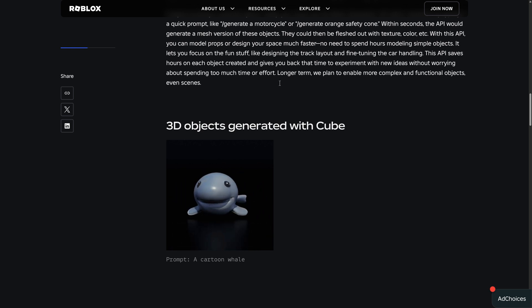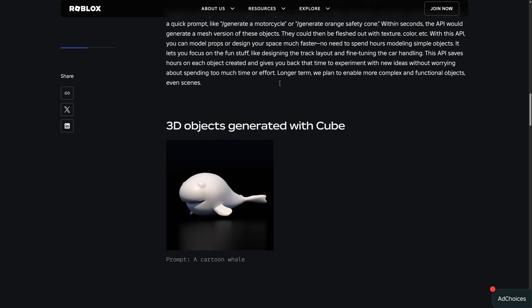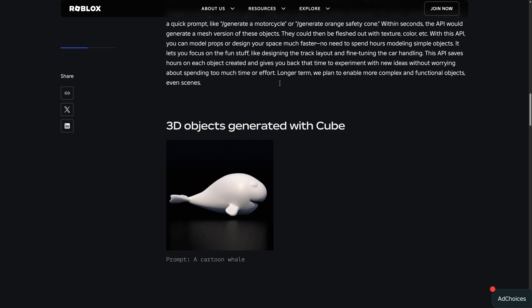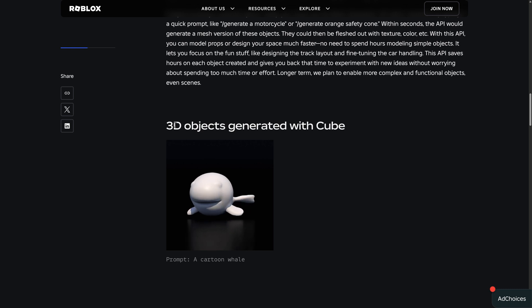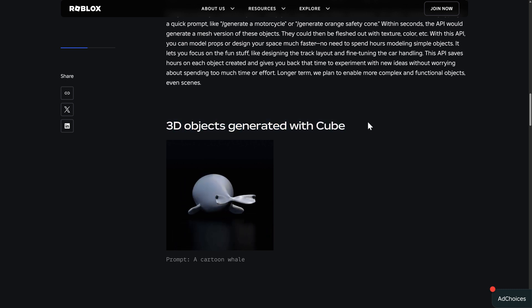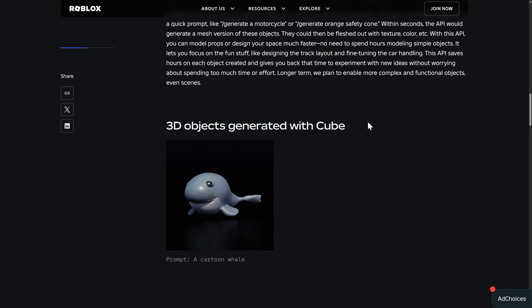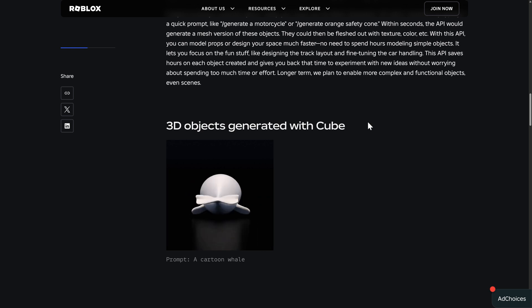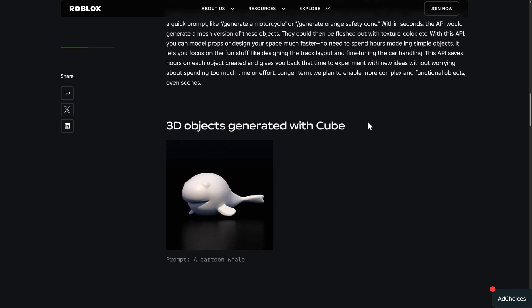Now, where this entire thing kind of falls in its face, to me, is here. You're seeing example 3D objects that were generated using Cube 3D. And I think they're awful. That's kind of the point I got to point out. There are a ton of tools out here for doing this kind of stuff.